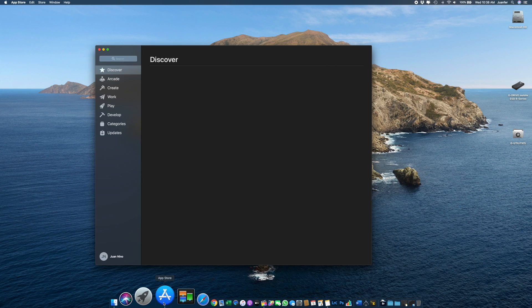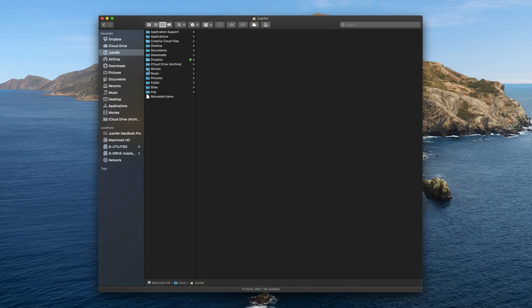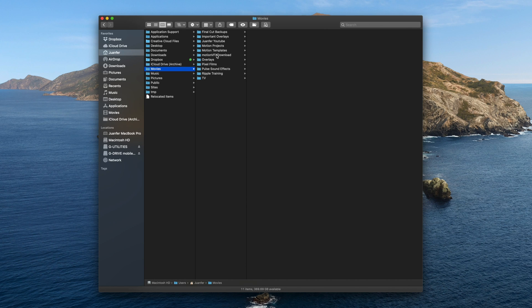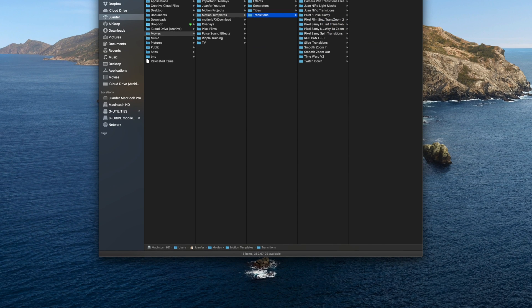If everything checks out and the plugin is still not working, first double-check for any pending updates for Final Cut Pro X by heading to the App Store and selecting Updates. If yours still needs to be updated, go ahead and do that first. Second, head back into your Finder, find the plugin that isn't working, move it to the trash, empty out your trash, re-download the plugin from wherever you first got it, and reinstall it.